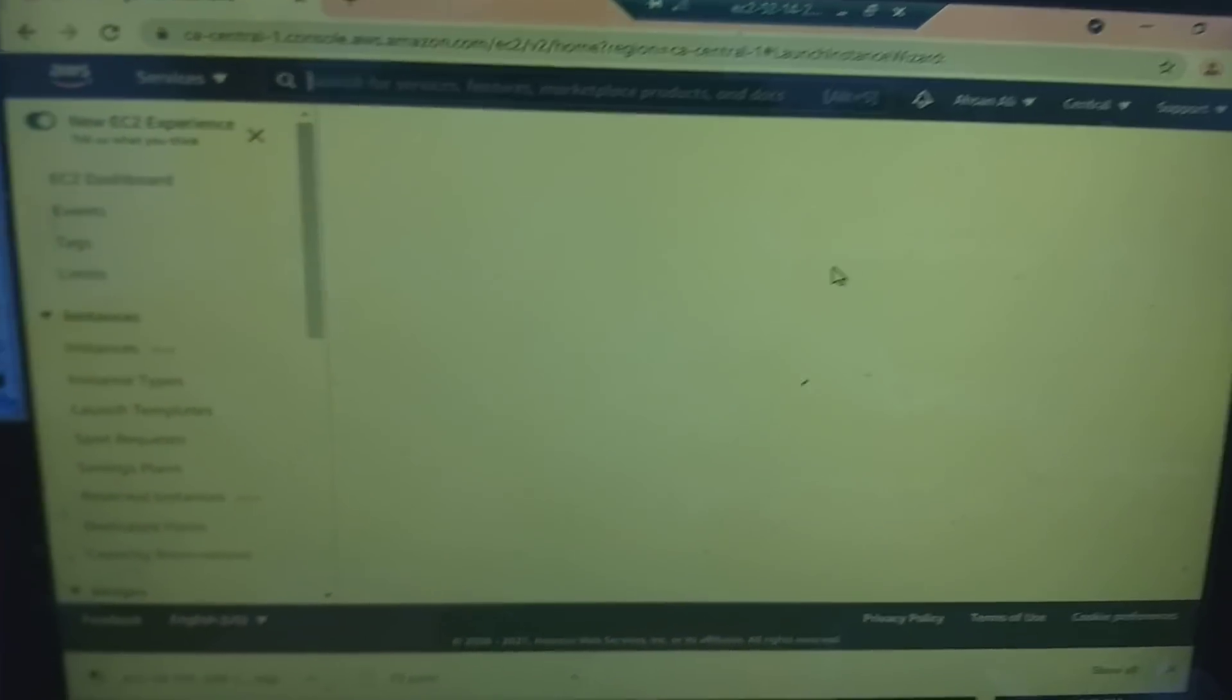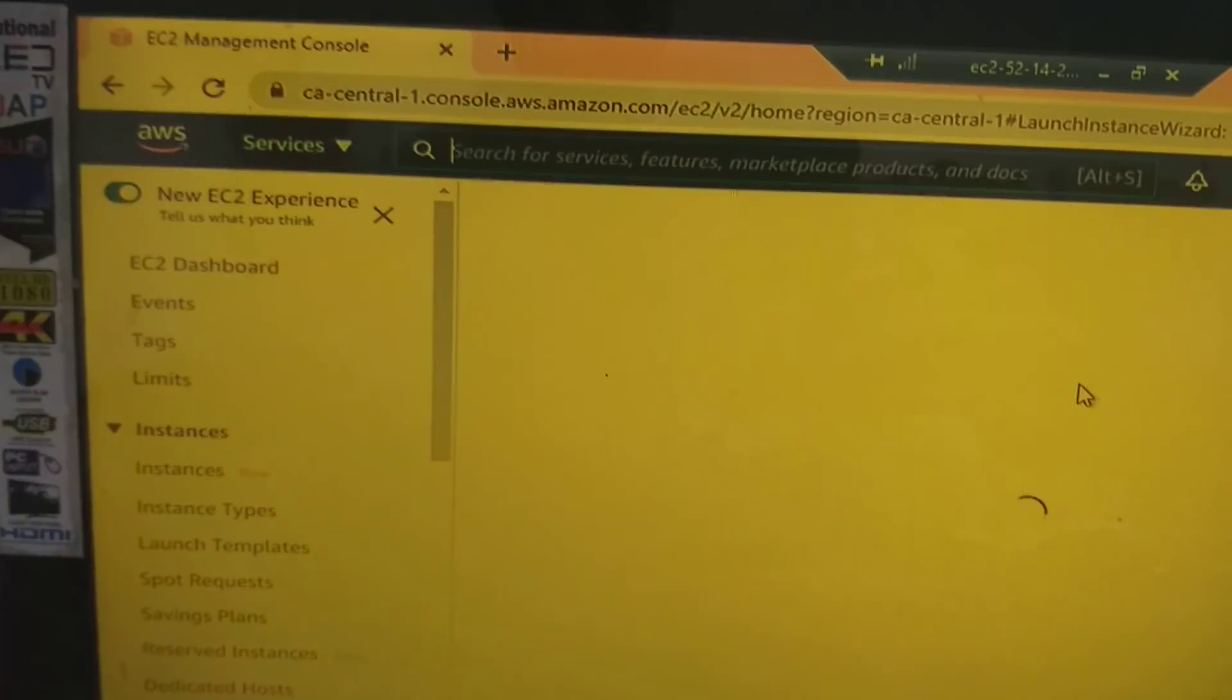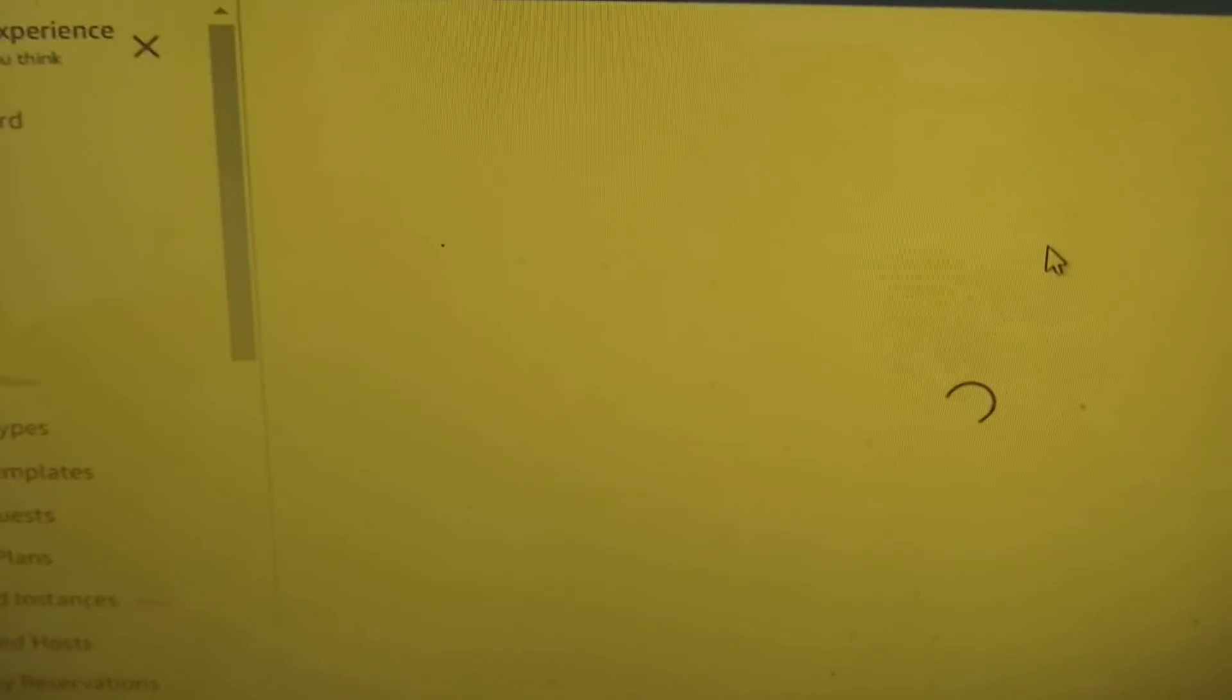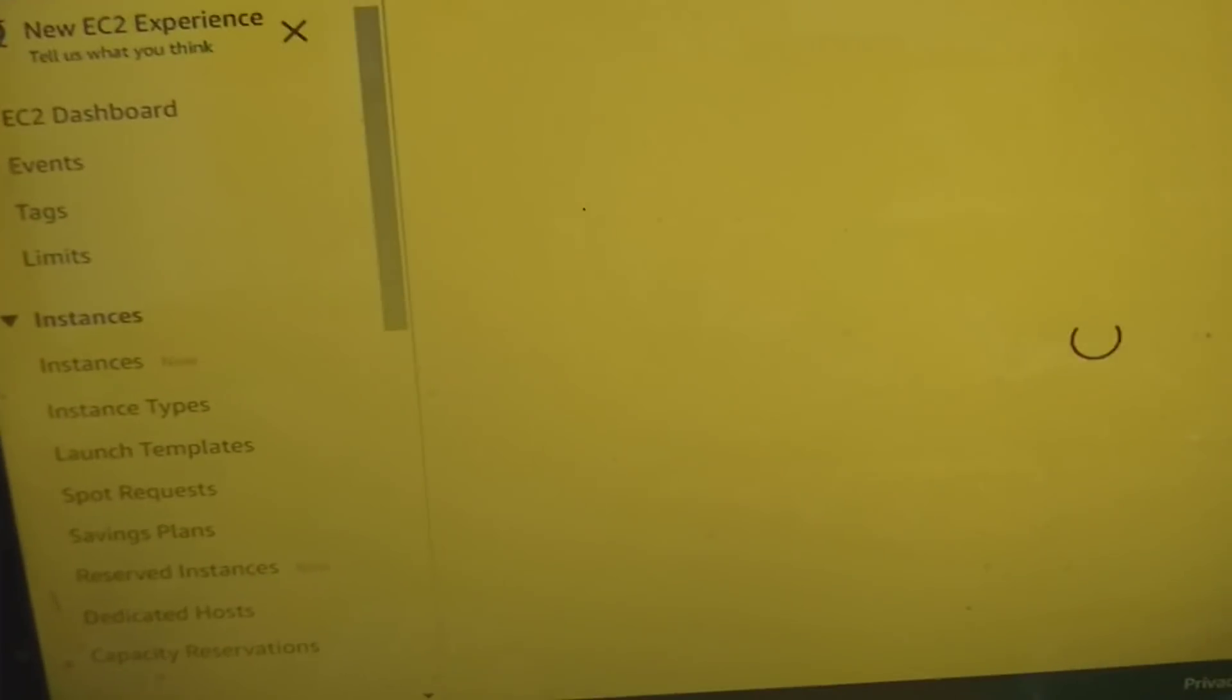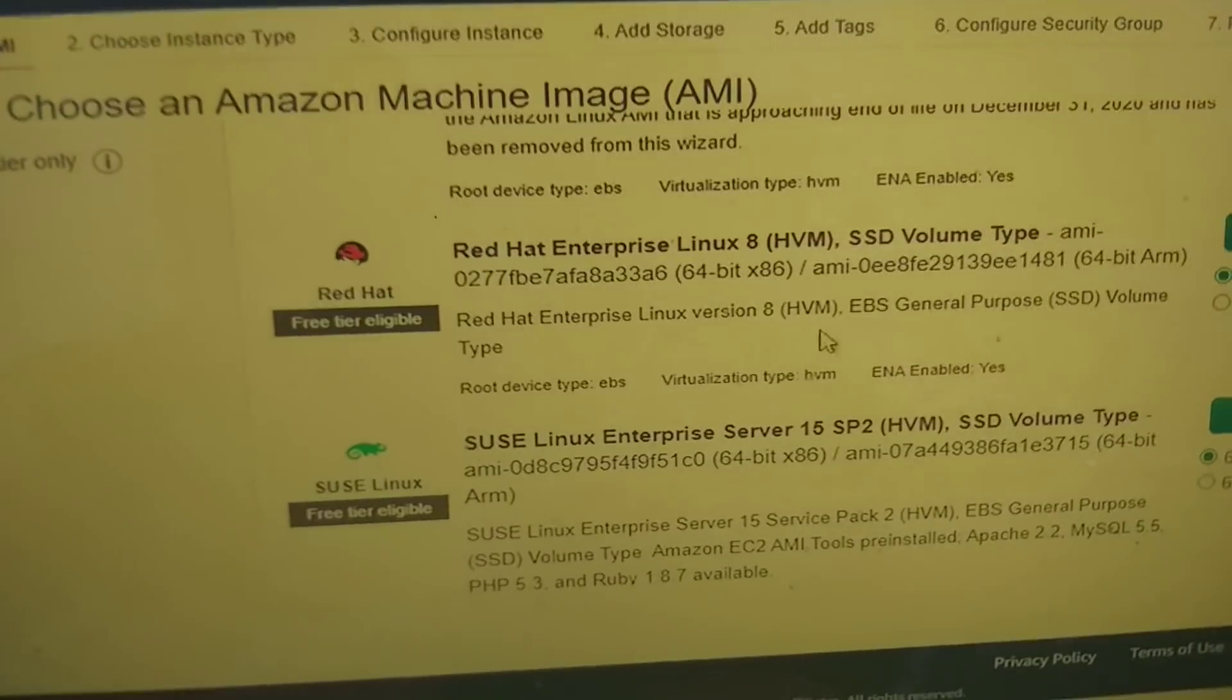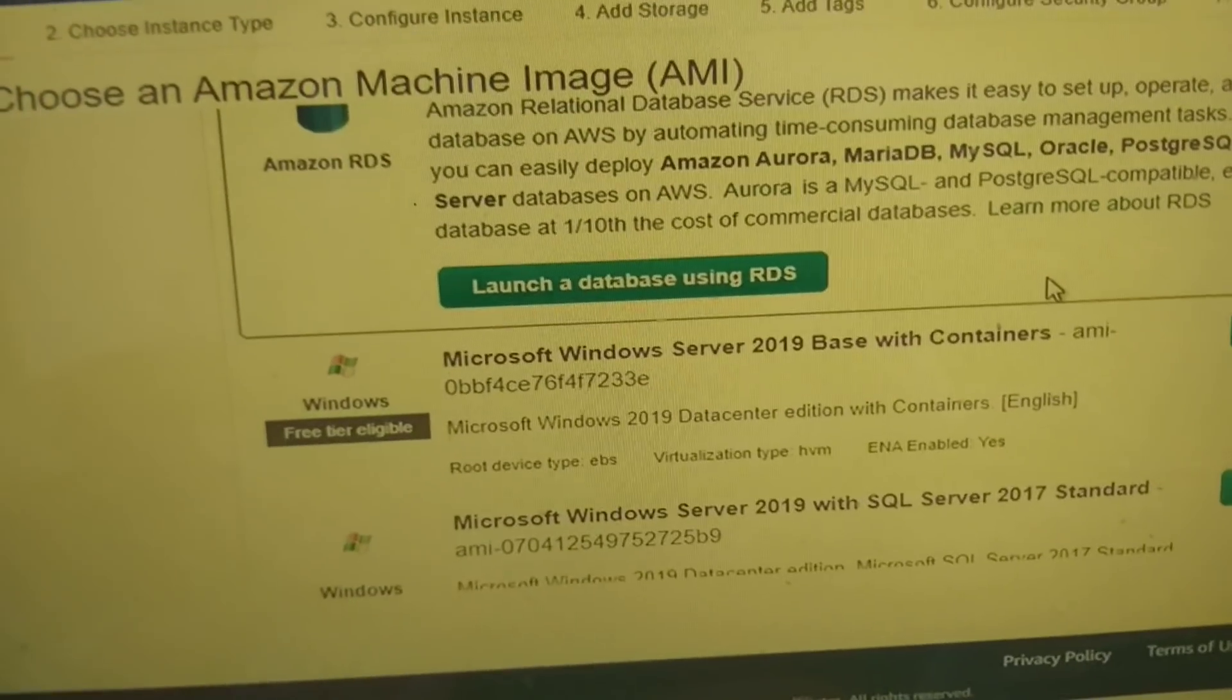You can see Amazon new EC2 experience. If you don't understand or this look is not good for you, then you can select old EC2, disable new EC2.